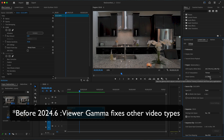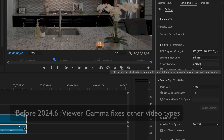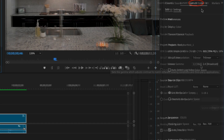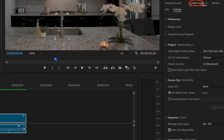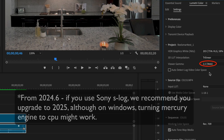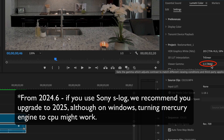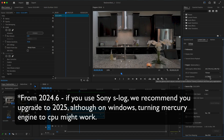In the 2024 version, we can simply go to the Lumetri color controls and settings. If you go to Viewer Gamma and switch it from the default 2.4 broadcasts to one of the other options like 2.2 web, it's back to how it worked in previous versions.